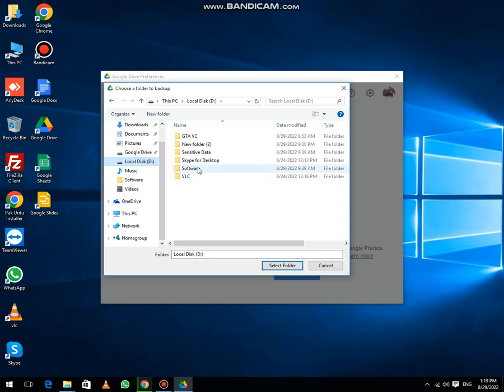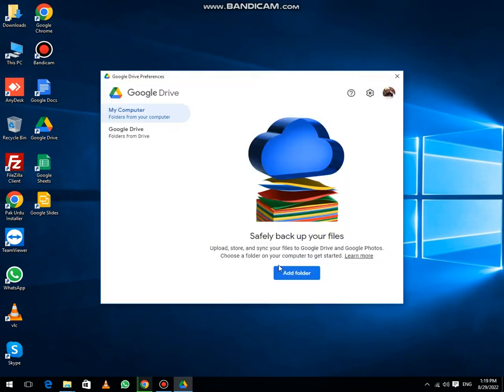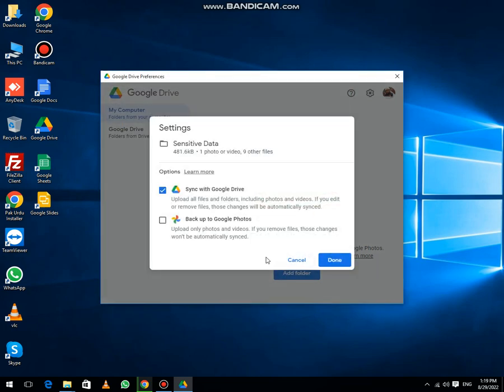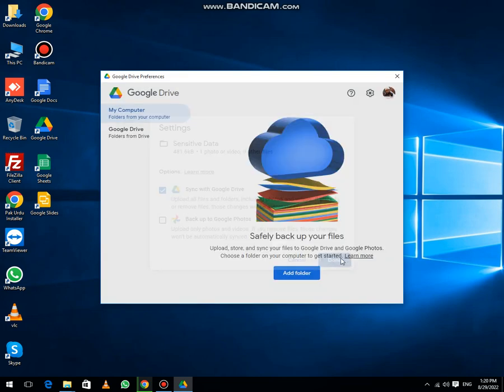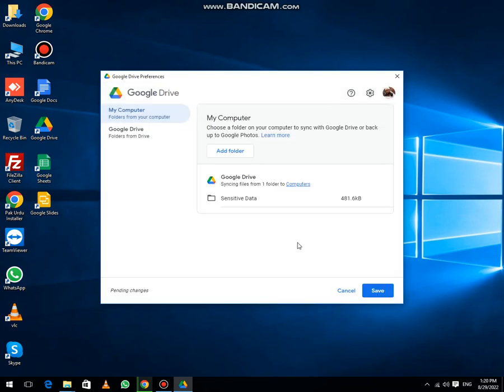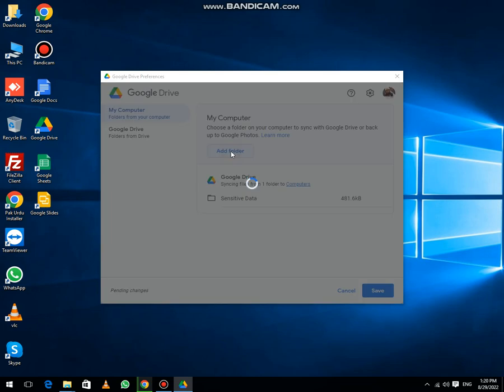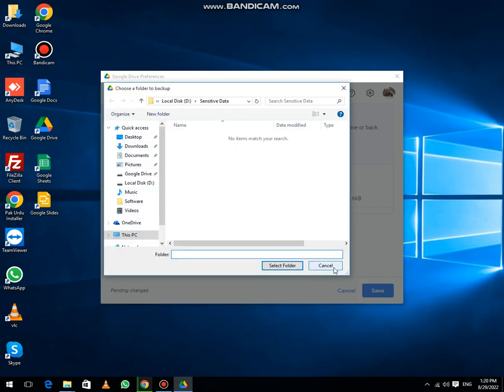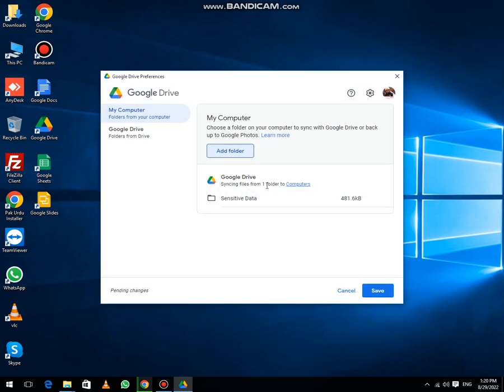I want to synchronize sensitive data. I have selected and hit select folder. Upload all files, folders, include photos. Then click on the done button. If you want to add more folders, then you can also select them, then click save.